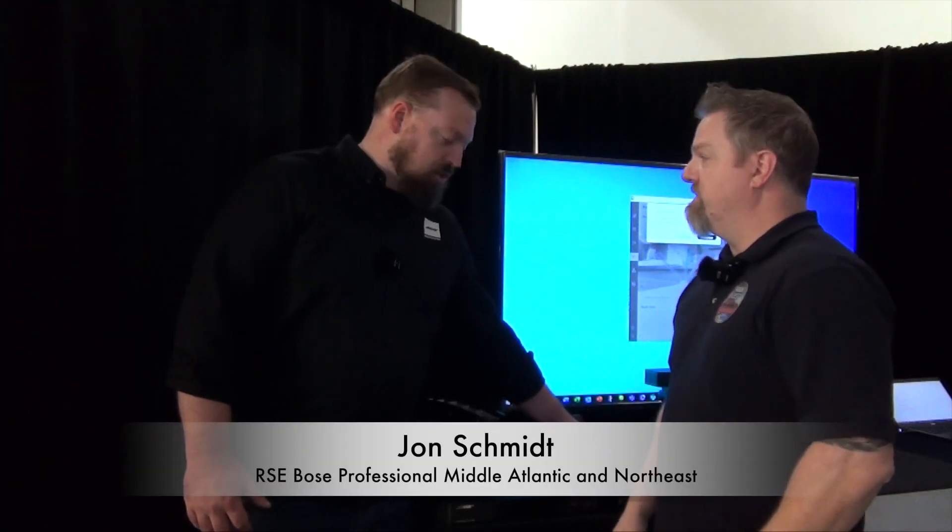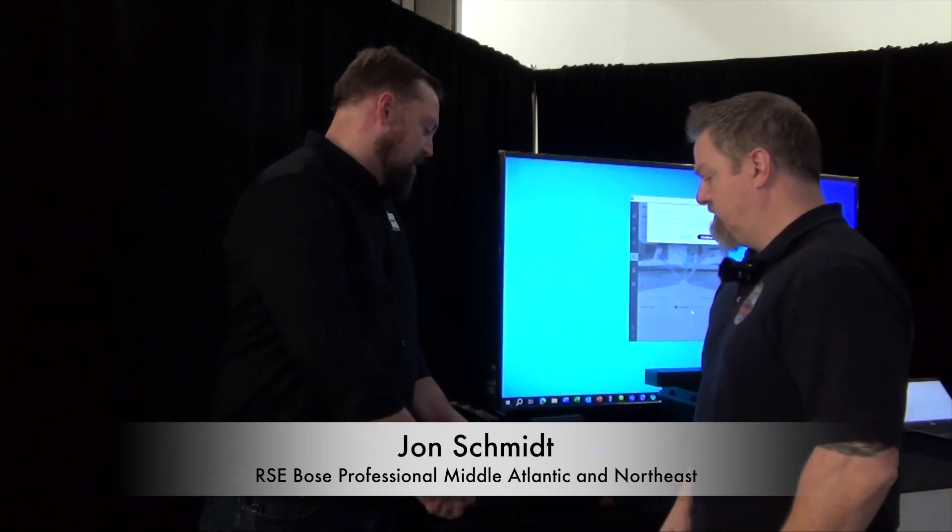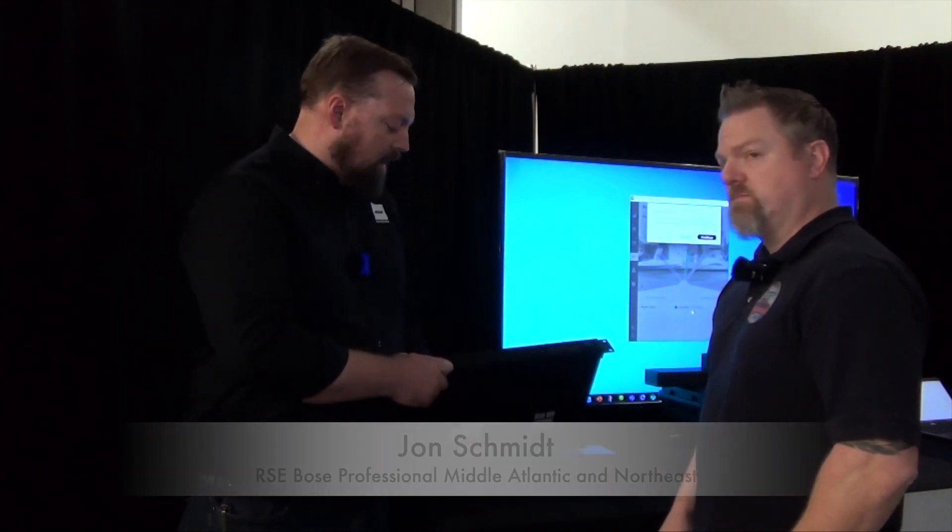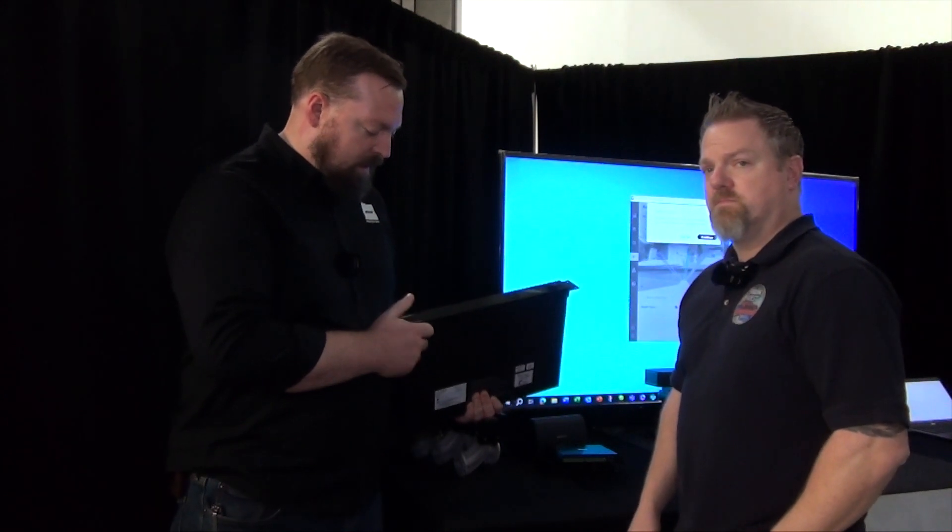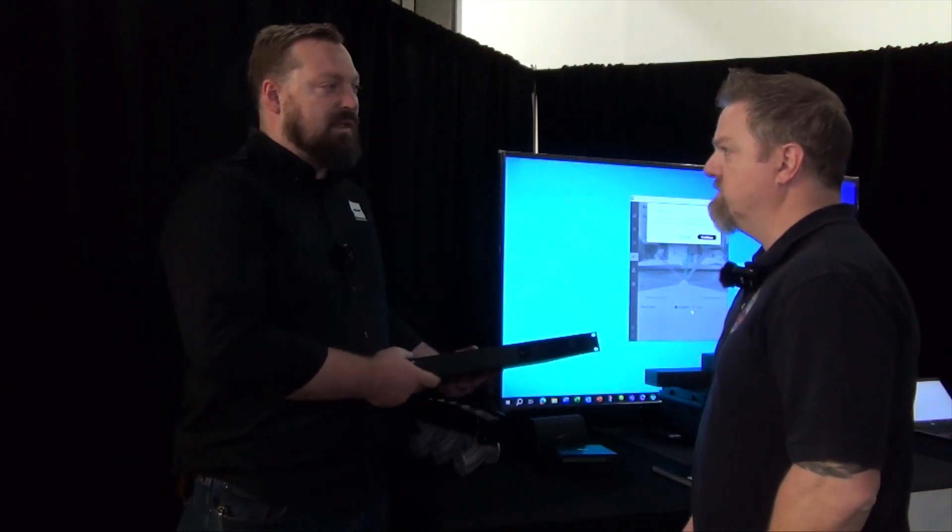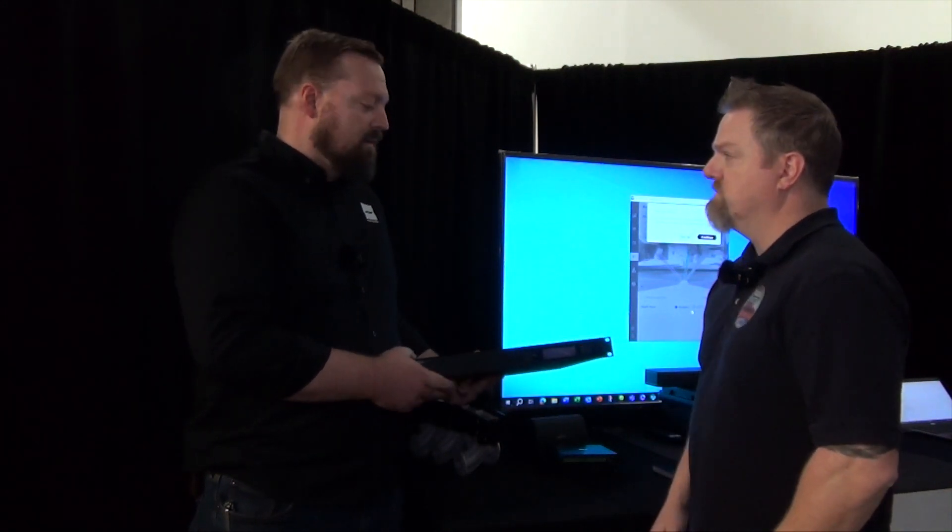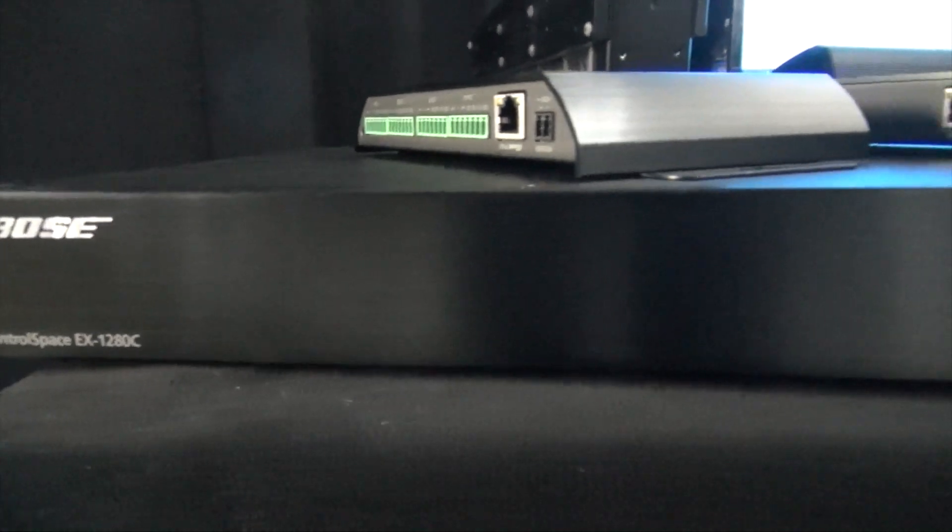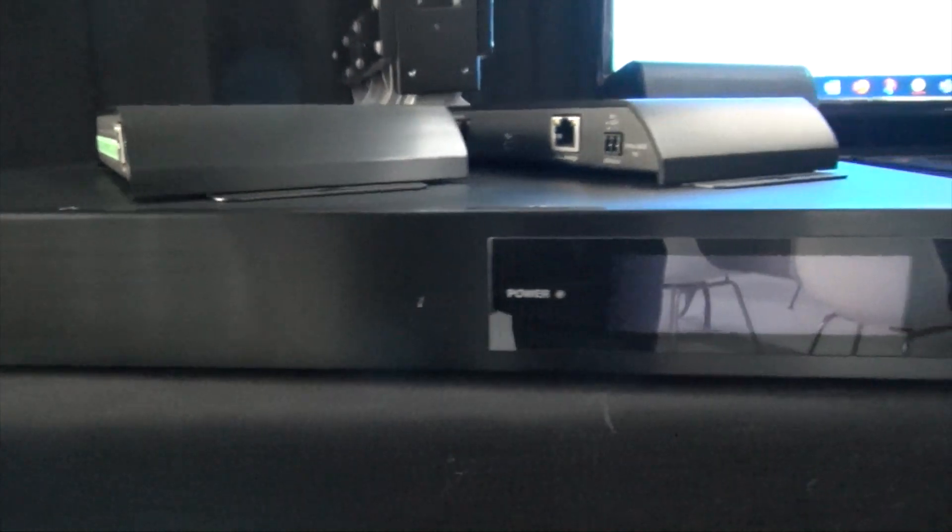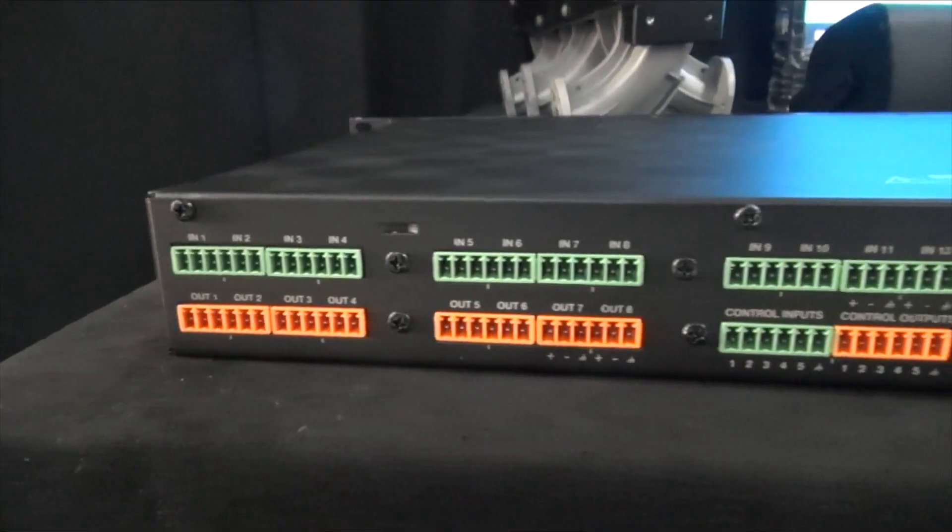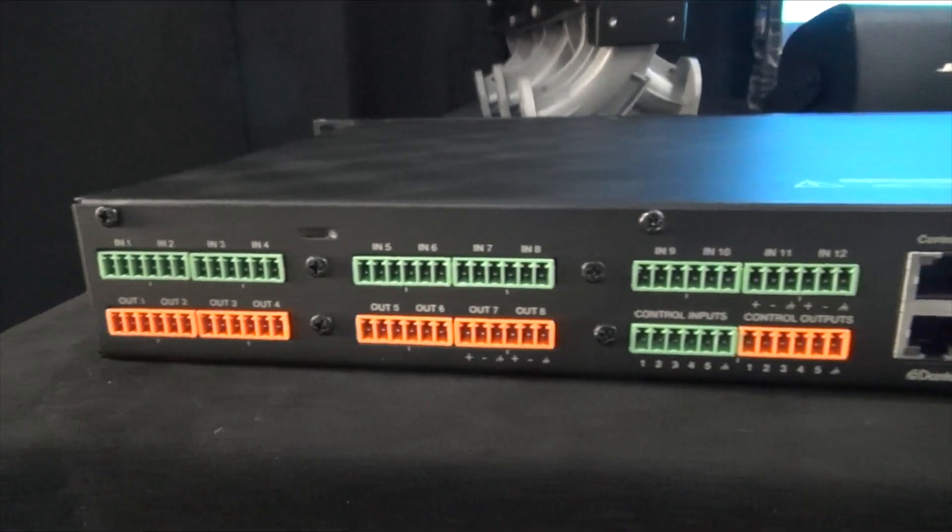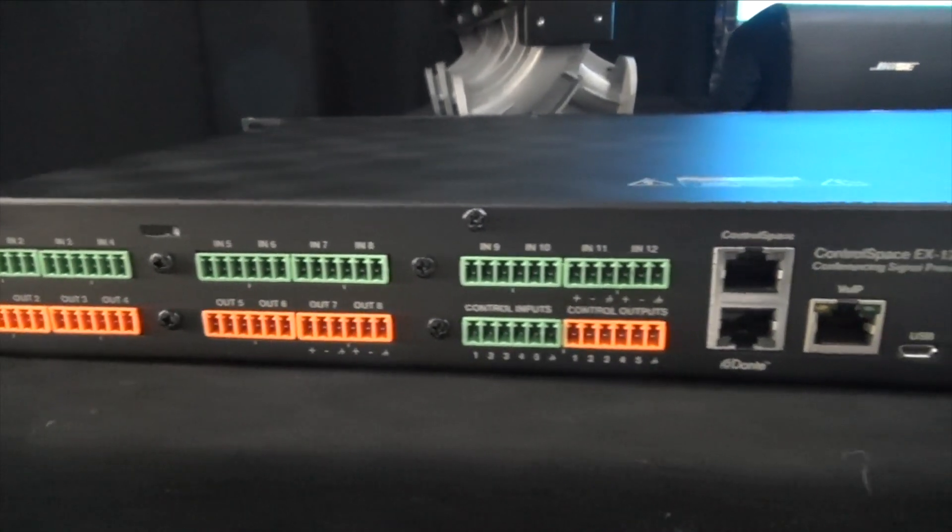I'm John Schmidt, I'm the regional sales engineer for the Mid-Atlantic and Northeast for Bose Professional. So this is our ControlSpace EX-1280C conferencing DSP. It's an open architecture DSP. We have 12 analog in, 12 analog out, as well as 64 by 64 Dante.